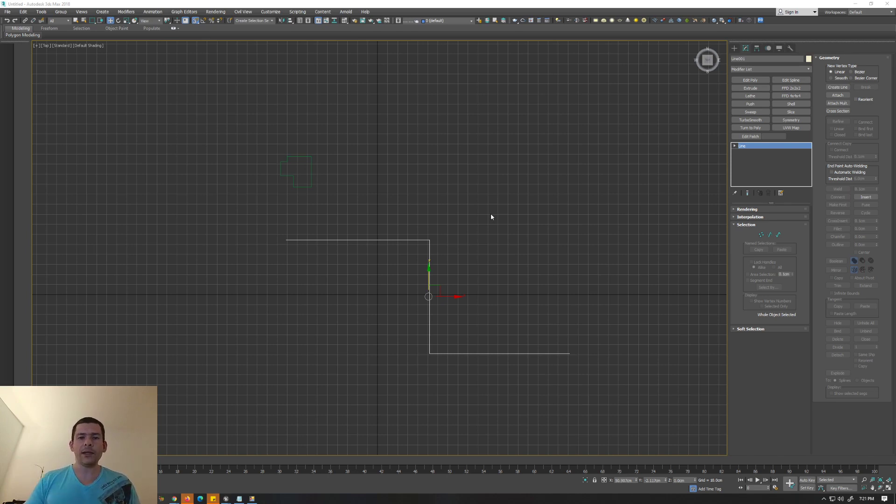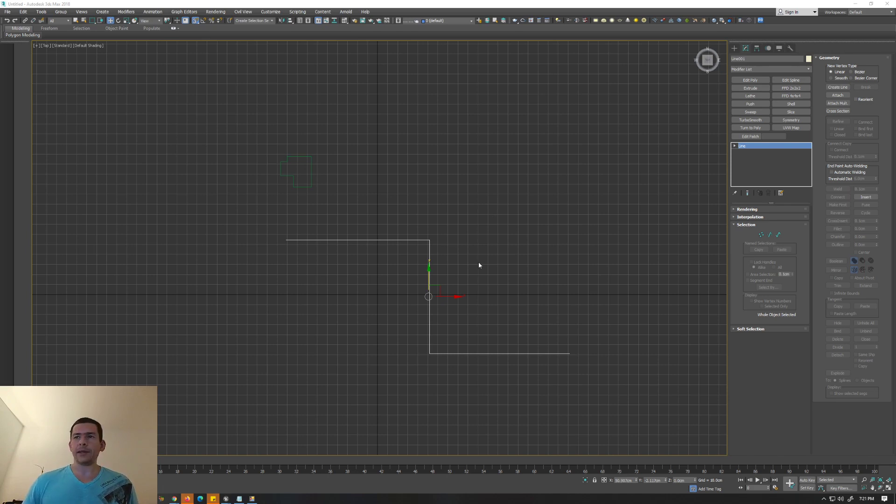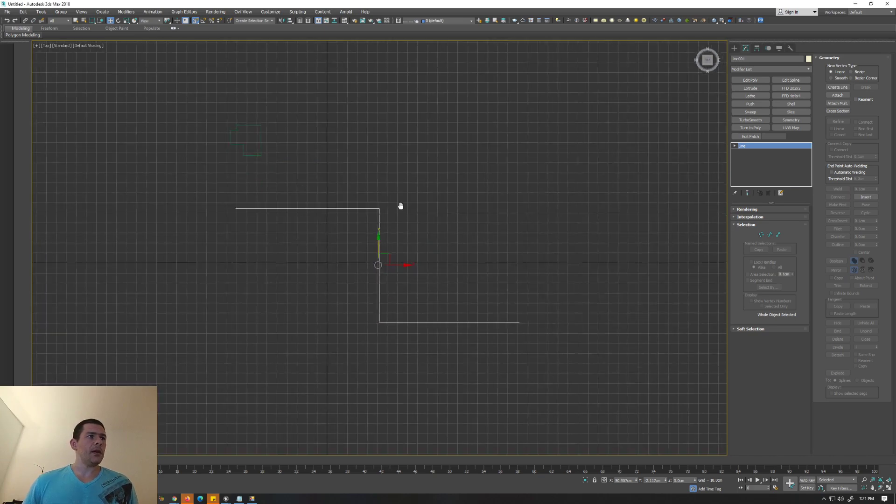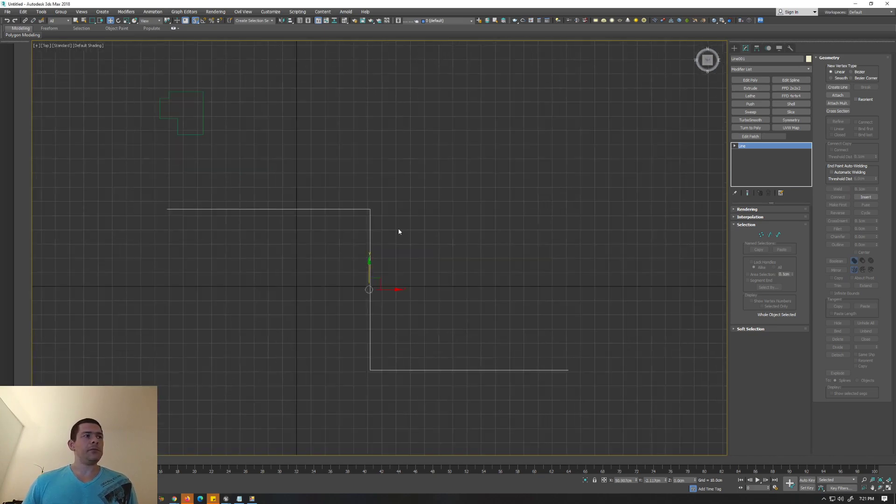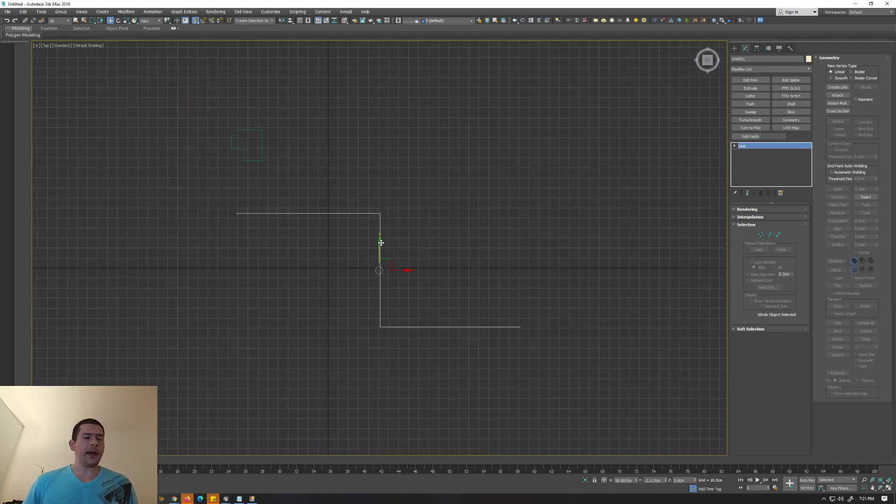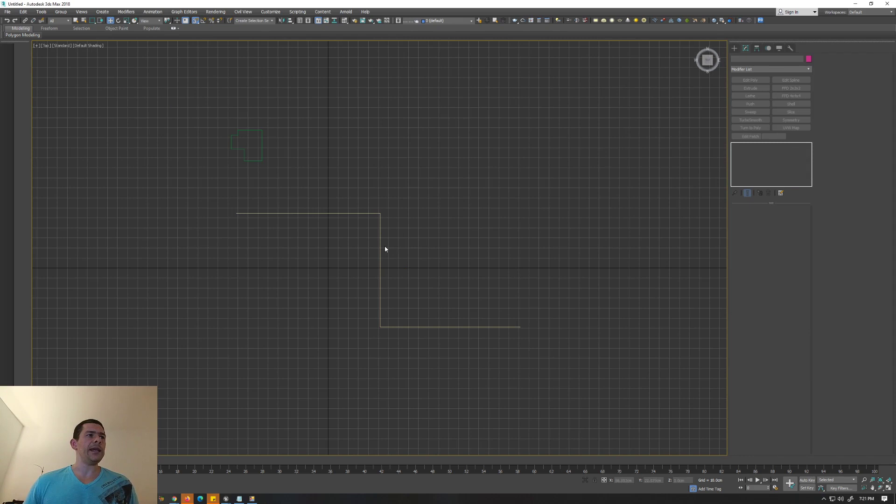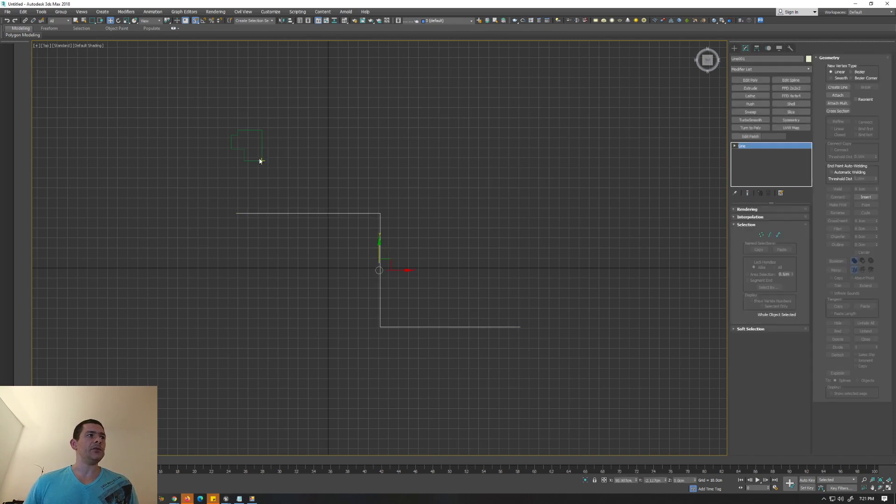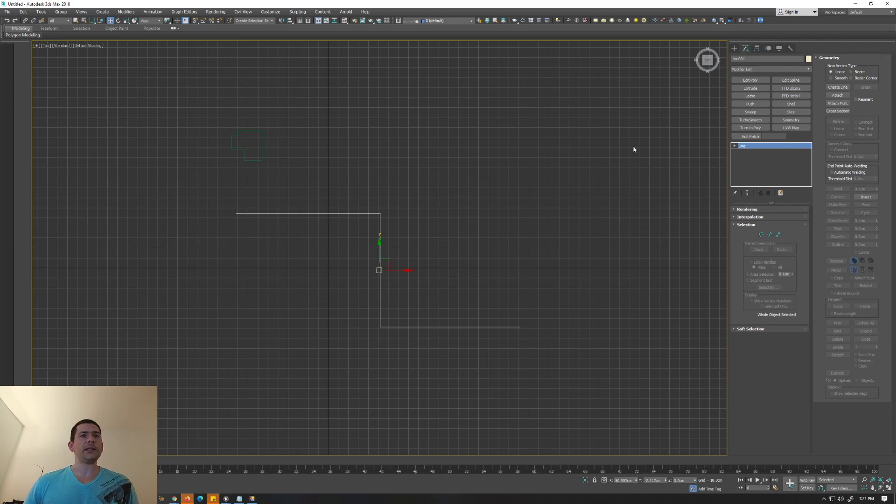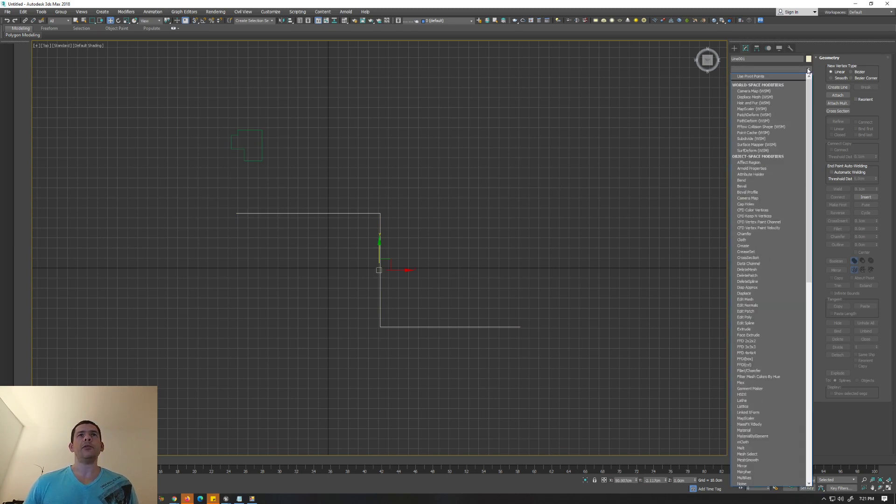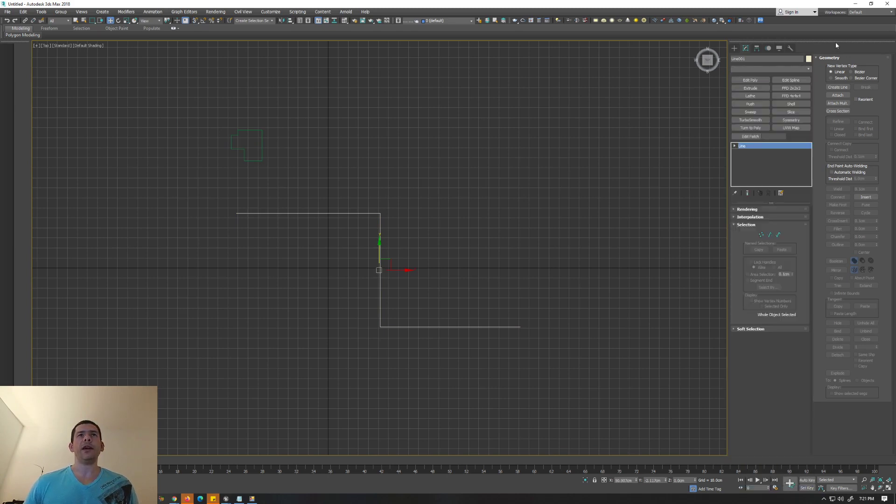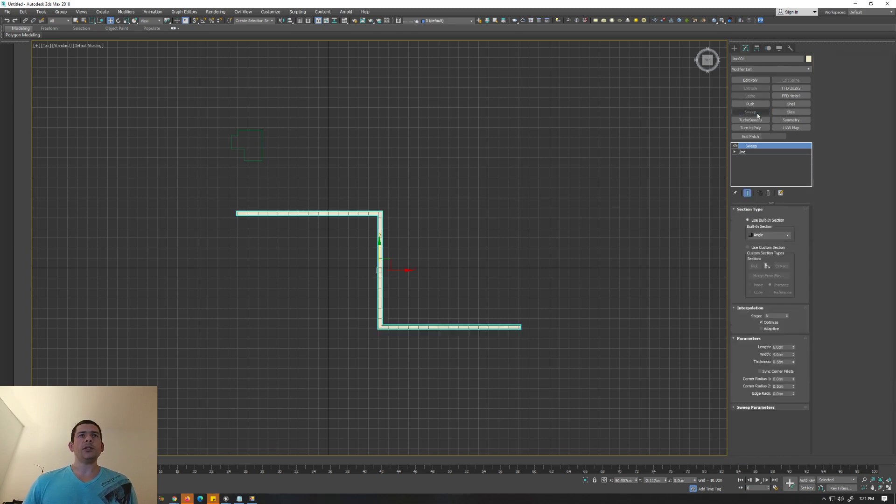Here in Max, for example, it's pretty easy. You just need to select your line - you have two lines, two splines. You select one spline, go to the modifiers, and look for sweep modifier. In my case I put it here.